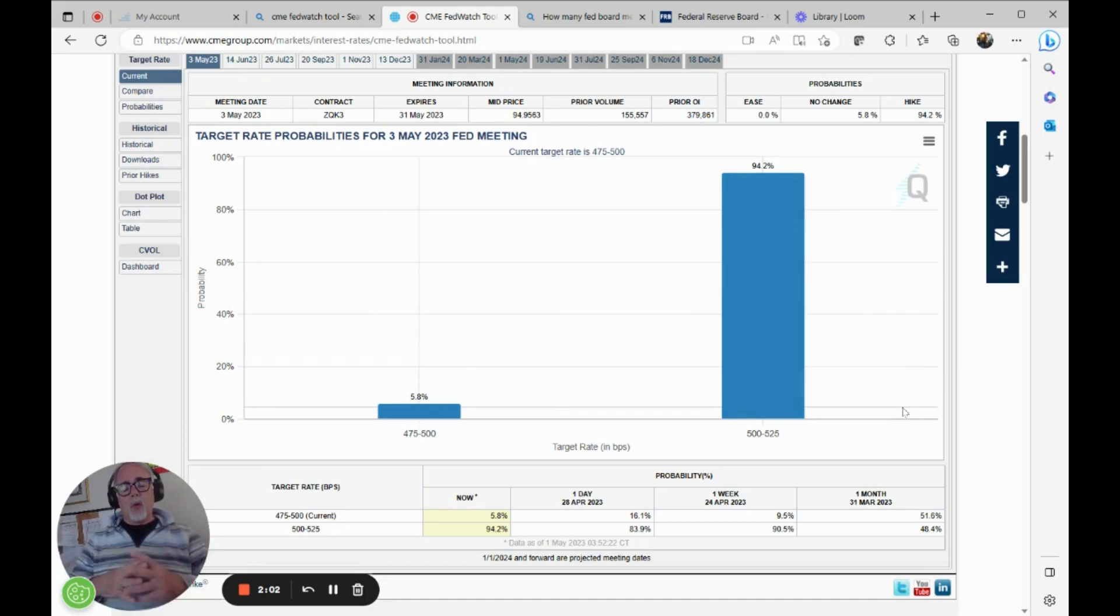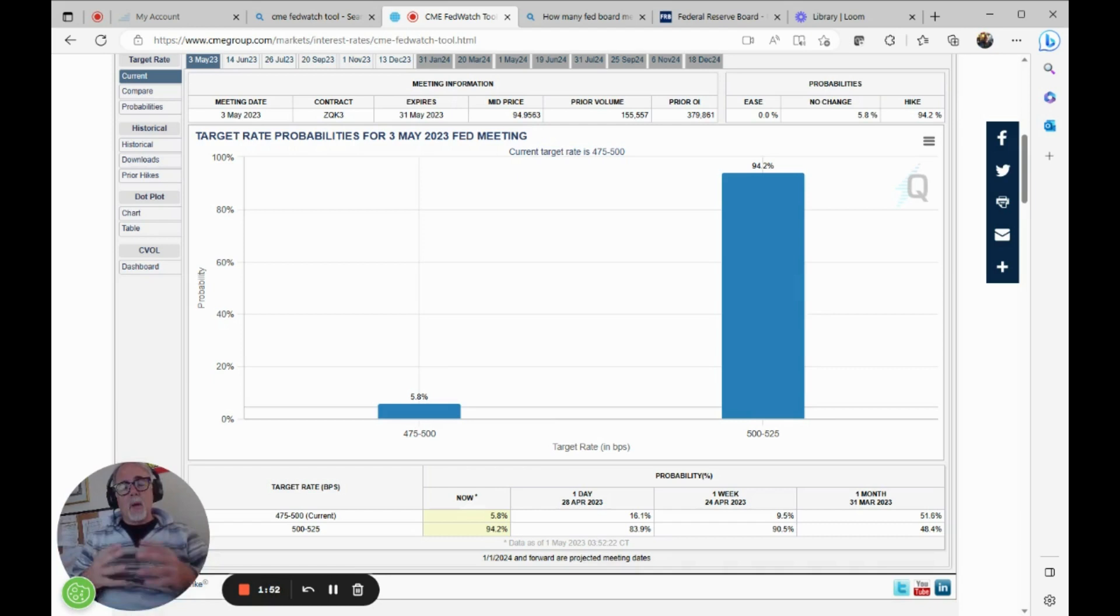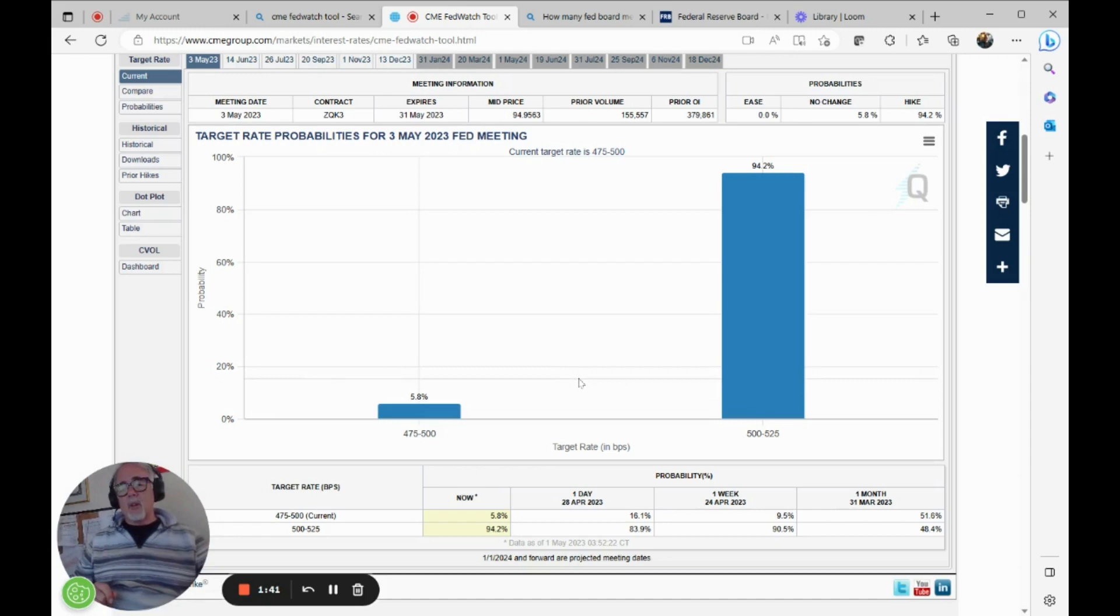There's no probability at all that we're going to go higher than a quarter point increase. There's no half percent here that the market is picking up, that the market believes. That doesn't mean it won't happen. That doesn't mean the FOMC couldn't say we want to increase by a full, you know, four points or one basis point instead of a quarter basis point. But this is the way the market appears to assign probability.